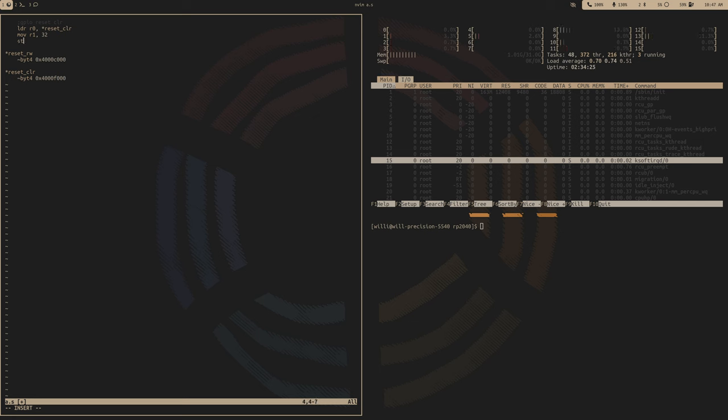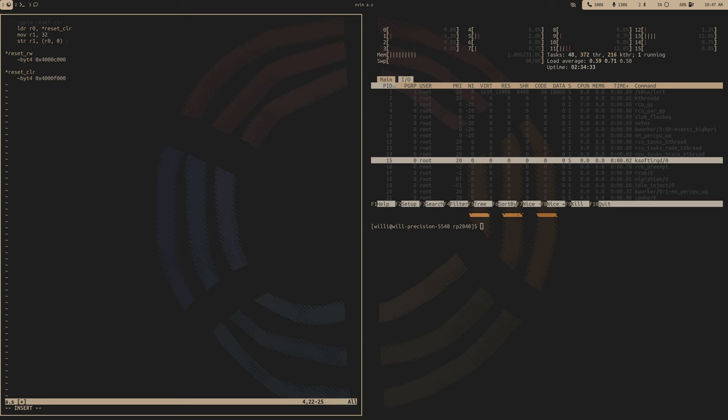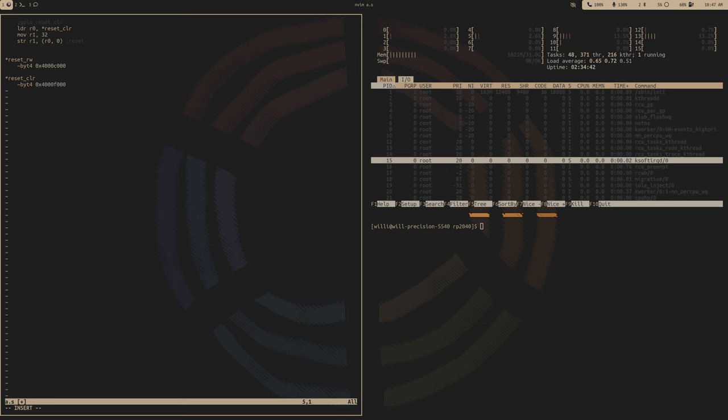We have our base address at 4000C000. So let's just call it reset read-write, and then it'll be byte 4 to 0x4000C000. And then we'll also want an atomic clear register when we actually bring them out of reset.